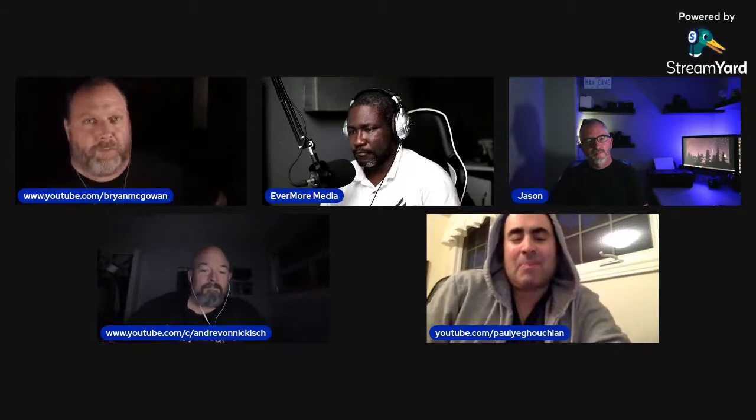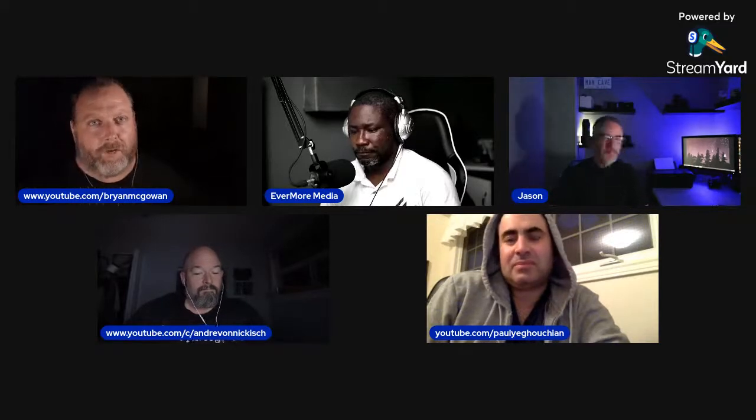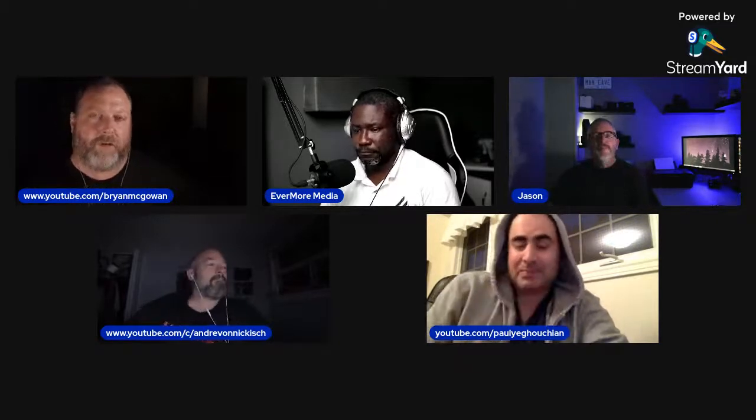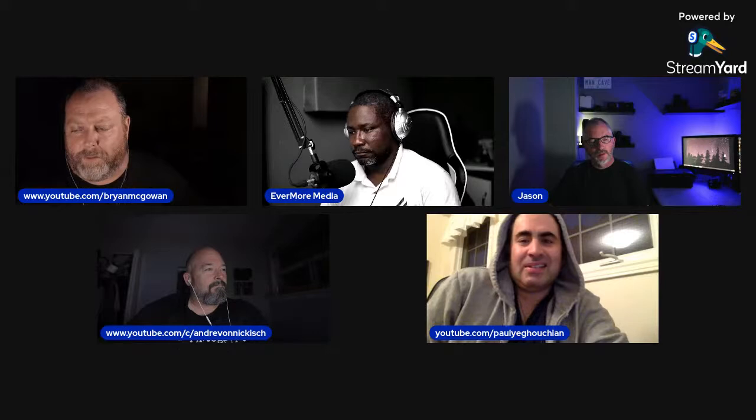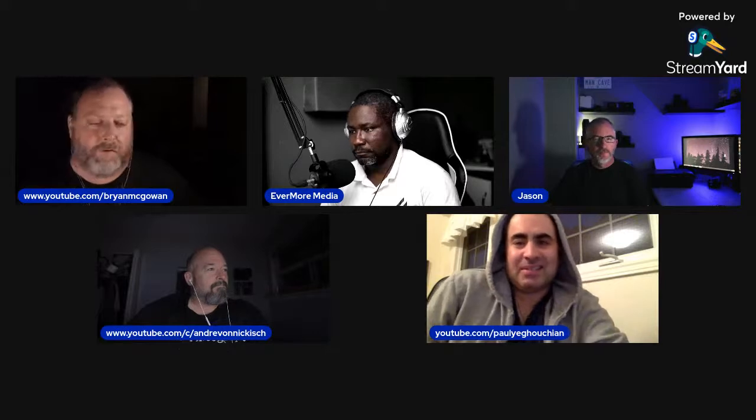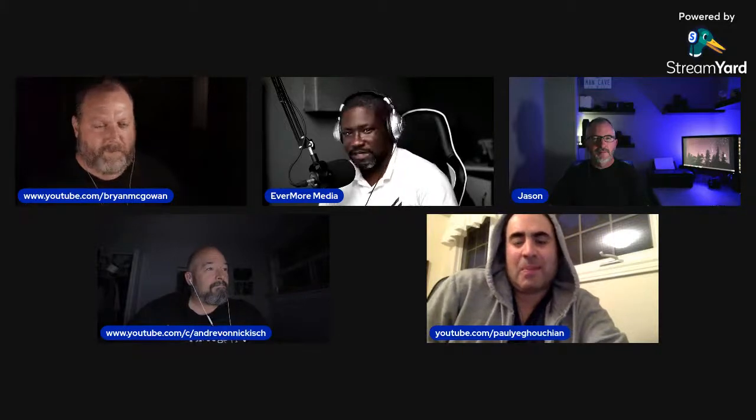My name is Brian McGowan, I'm a Brampton, Ontario-based photographer and videographer. You can check out my YouTube channel — the link is right below me. I take photos of everything, take videos of everything, and have fun with it.